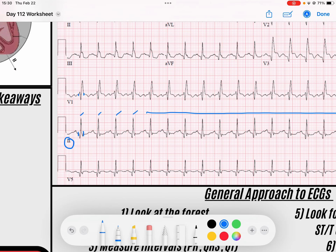My rate is, if I start here at a solid line: 300, 150, that would be 100. So closer to 150 — I would call this maybe 140 beats per minute. You could do a more precise calculation if you'd like, but I think this is appropriate.